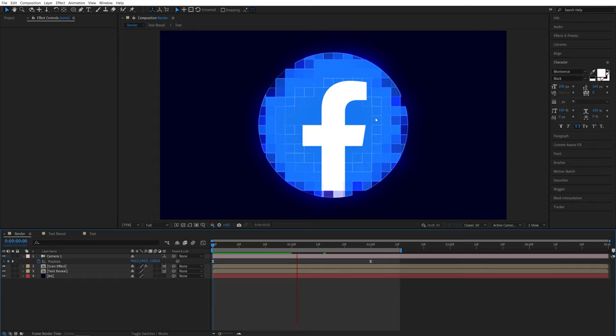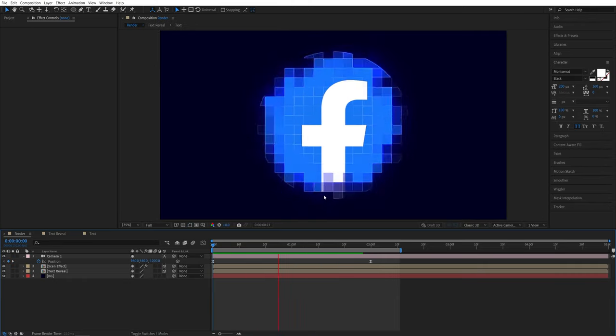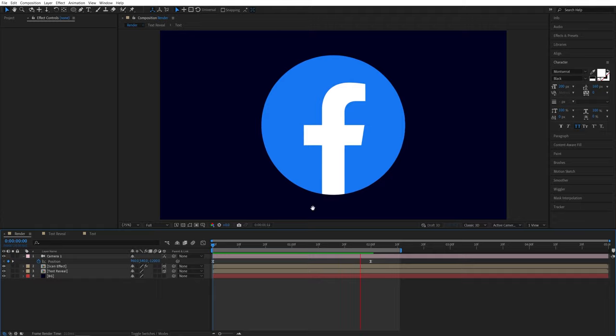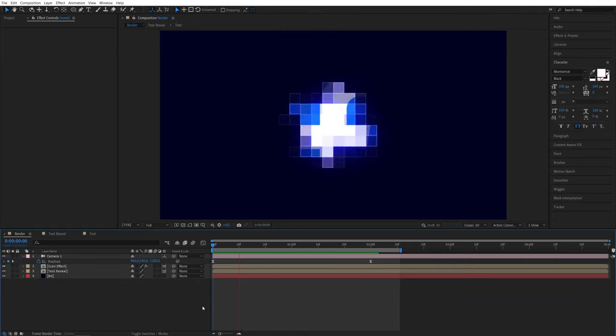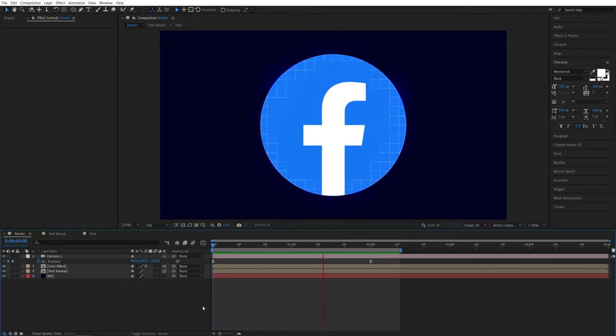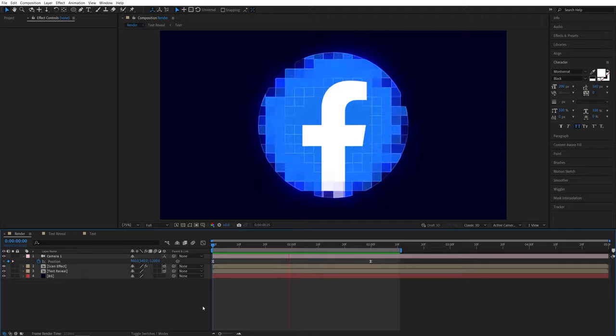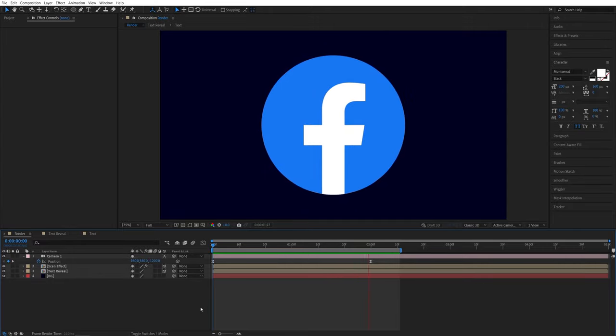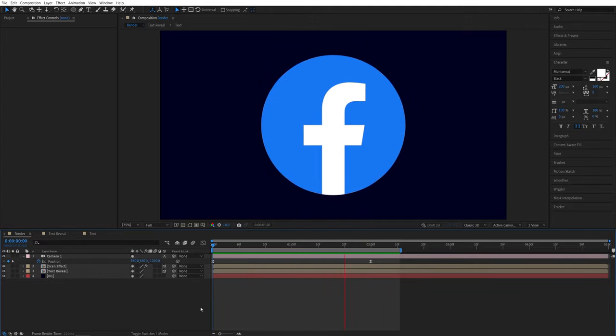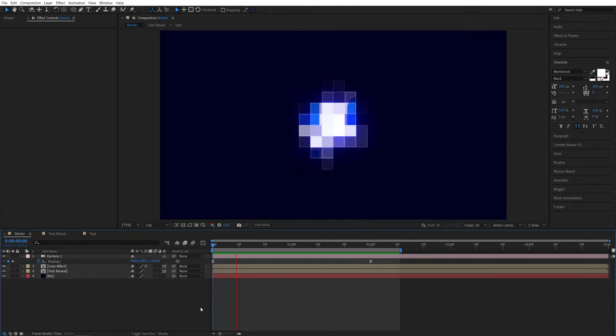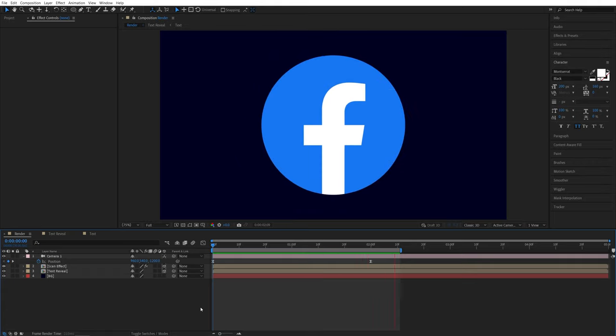Yeah, you can see it is super easy and automatically adjusts without having to do anything other than adjusting one value. That's how you create the digital pixel scan text reveal, logo reveal in After Effects without using any plugins. I hope you enjoyed and learned something new. Thanks for watching. See you next one. Peace out.